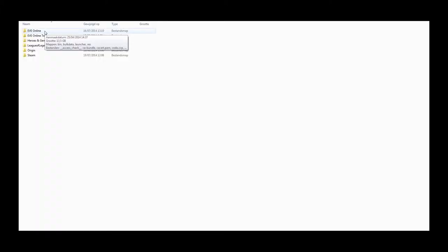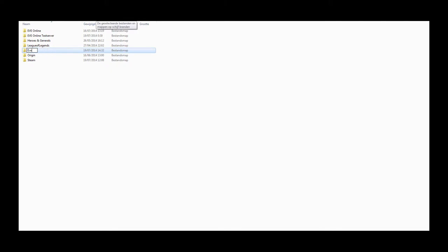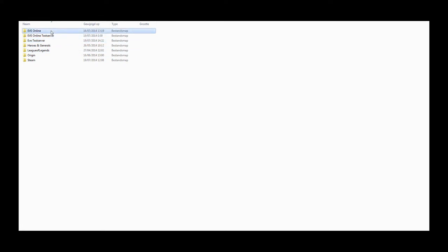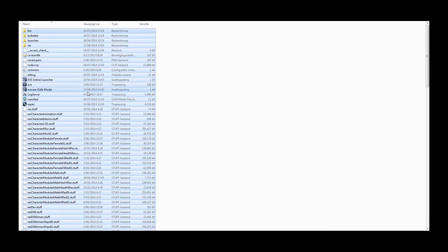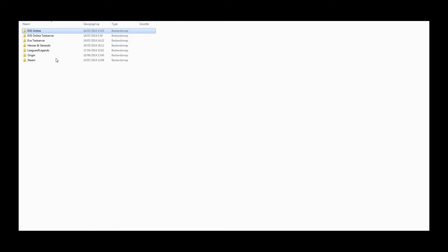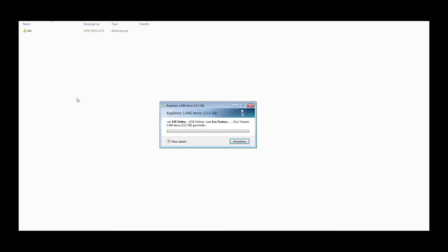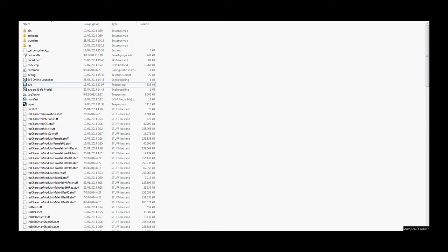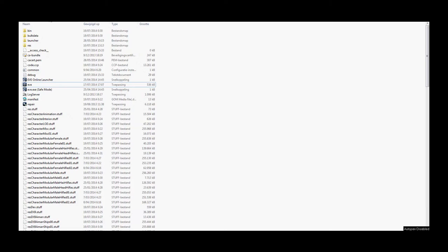Make a new folder called something like Eve test server. Find your default Eve folder. Copy and paste the whole and all the files into the new folder. This might take some time. When that is done, delete the .patch and .download files from the new folder if they are there.